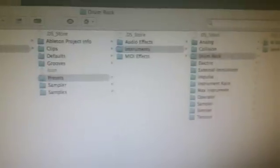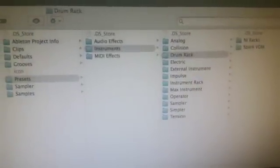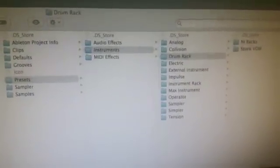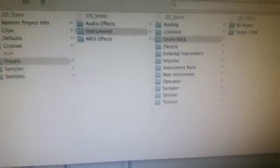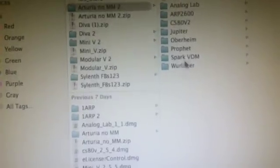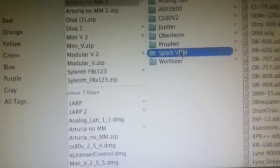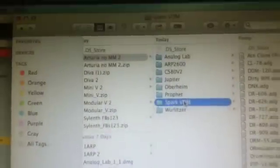What you're going to do is go to User Library, then Presets, then Instruments. In the case of the Spark VDM, you're going to go to Drum Rack, and for all the others you're going to go to Instrument Rack. Starting with Spark, go back to the Downloads folder, select Spark there, and just drag it from this window down into Drum Rack.